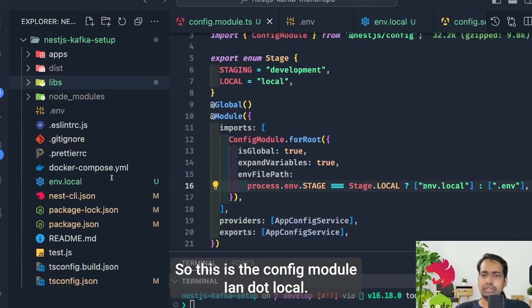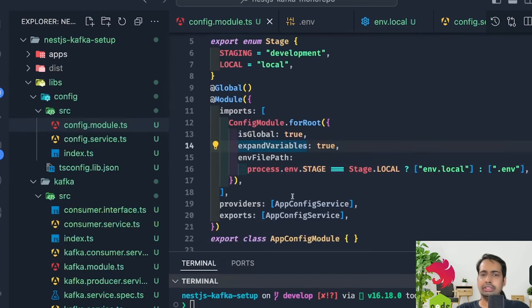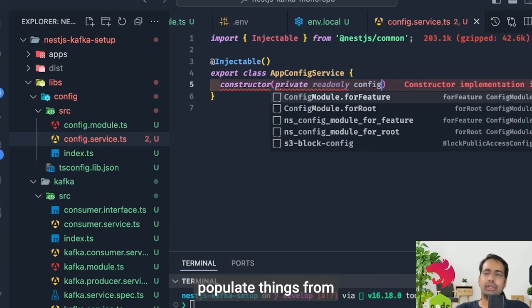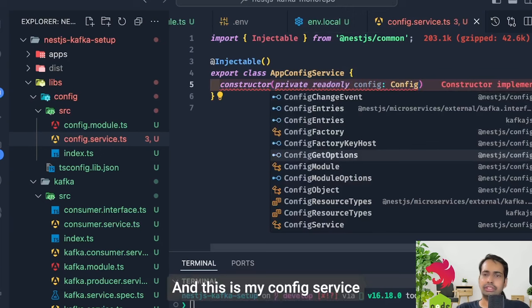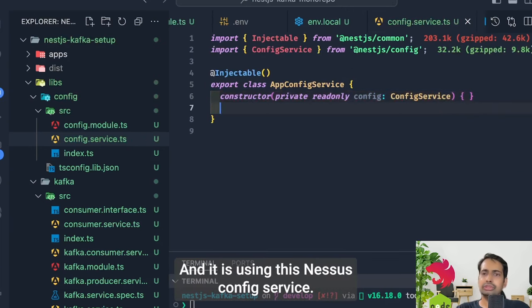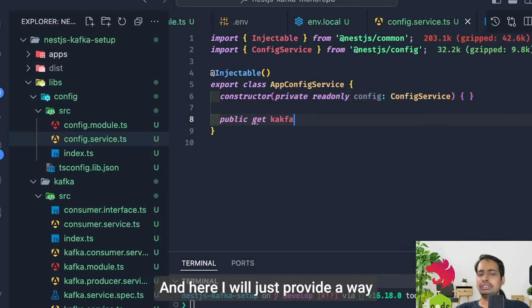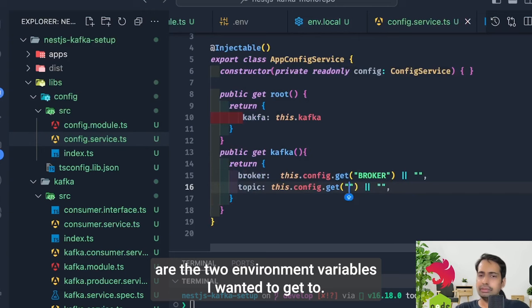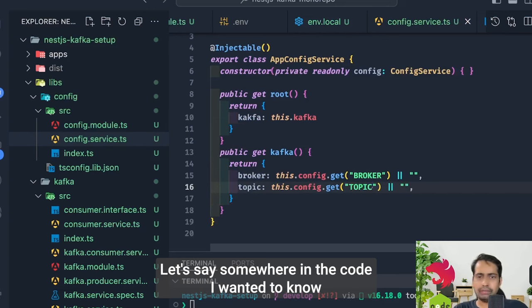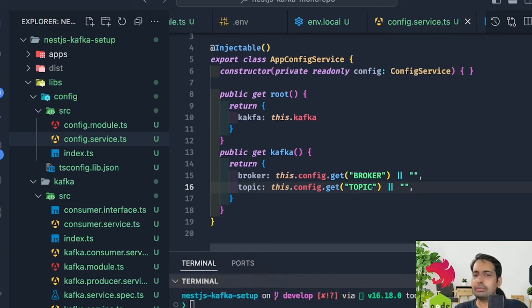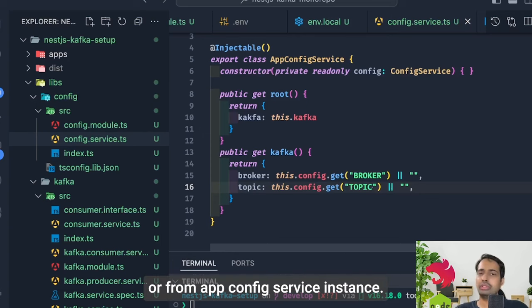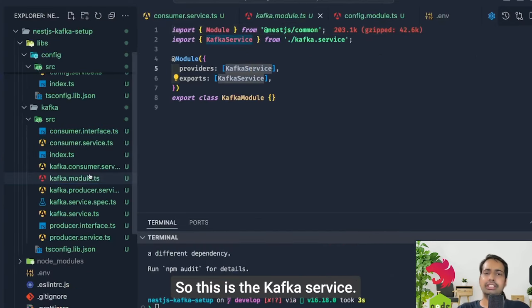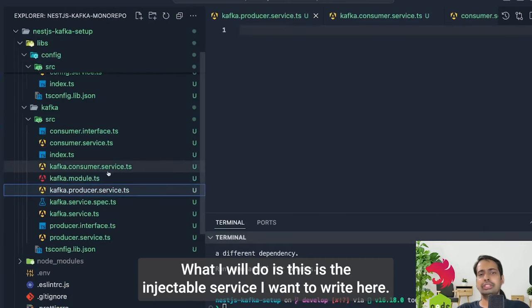The env files contain things like your broker URL `localhost:9092`, kafka topics, and any environment variables you want to manage. The objective of this config module is the same as a dotenv module — populating things from a config env file to `process.env`. The AppConfigService wraps NestJS's ConfigService and provides methods like `getKafka()` so instead of writing `process.env.BROKER` you can do `configService.kafka.broker`.